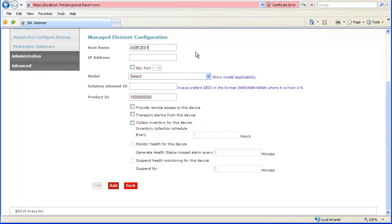We then indicate the function associated with the Managed Element. In this case, we add SBC for the Session Border Controller. Add the network IP address.